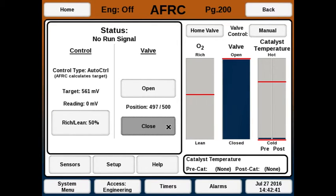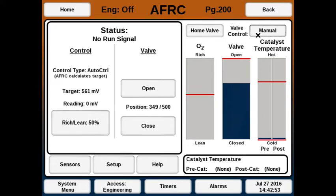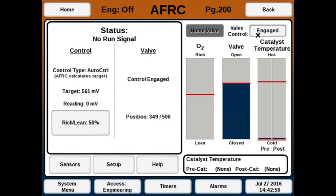To set the valve home position, with the valve control in manual, set the valve position to some value and then go from manual to auto. Whatever the position is when it goes from manual to auto will be saved as the home position. In this case a red line was placed there and the home position is now 349. When the valve control shows 'engaged,' the AFRC is ready to control when the run signal happens.